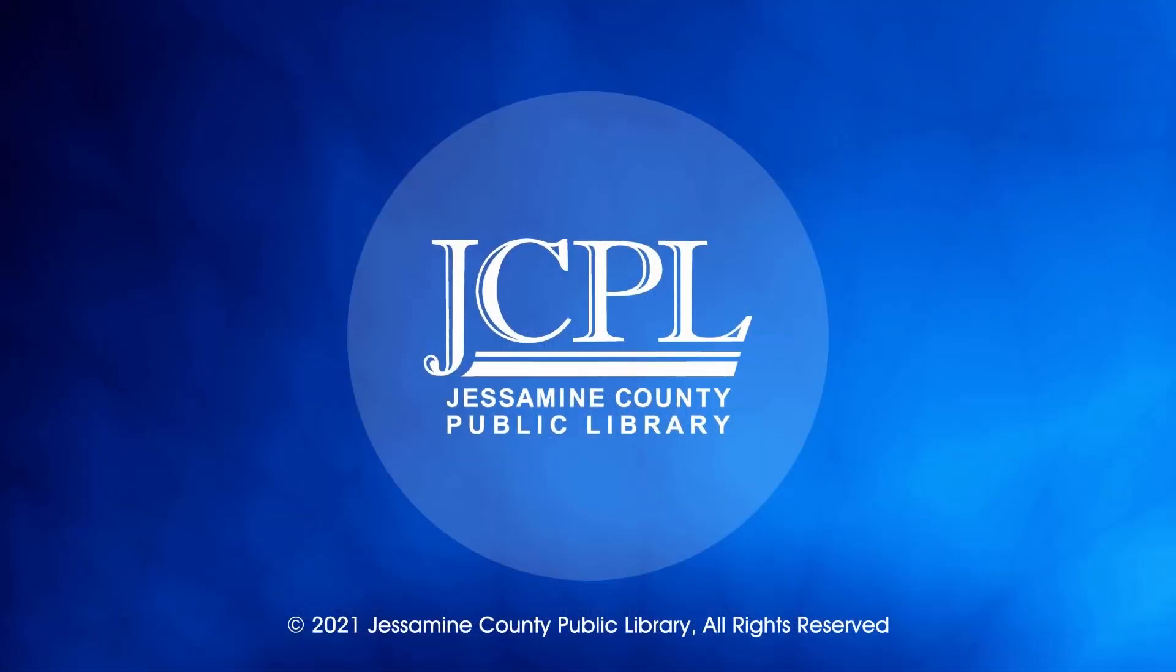Thanks for watching. If you would like to see more STEM with Chantel videos, check out this playlist. If you want to know when JCPL puts out more content, click the subscribe button and notification bell. Bye.